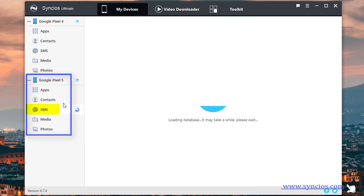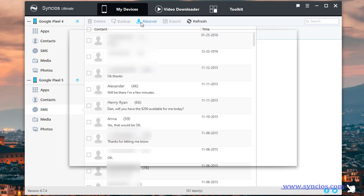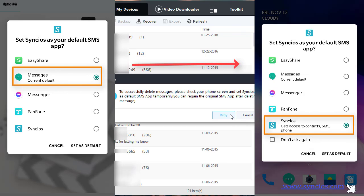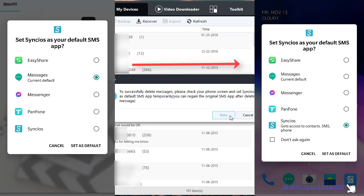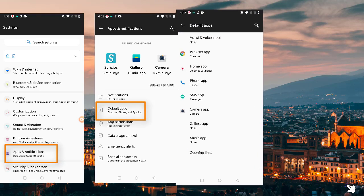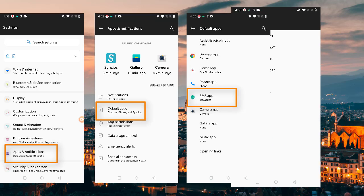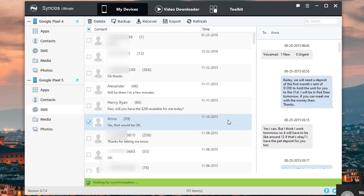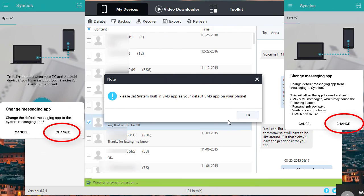Go to SMS of Google Pixel 5 and click the Recover button. Select the backup of Google Pixel 4. To import messages to your Google Pixel 5, set SYNC's as your default message app temporarily. Or you can manually set the default message app in Settings: go to Apps, tap Default Apps, choose SMS, and select SYNC's. Check prompts on your phone to change the default message app back to the built-in message app — you only need to tap Change on your phone.